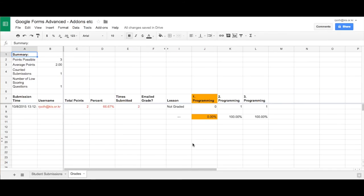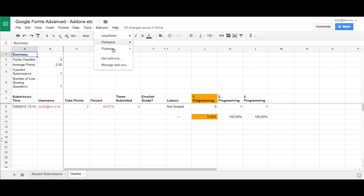So once flu-baroo has graded, it will give you this spreadsheet here. It will create a new sheet within your spreadsheet called grades. And these are your grades here. Obviously, the more students that have answered those questions, you'll get more users here. So go back to flu-baroo.